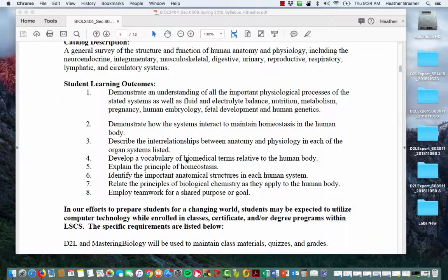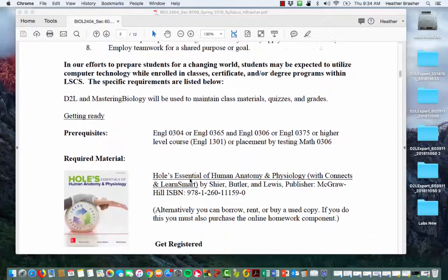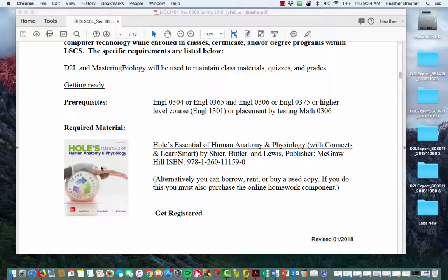You'll want to purchase Hole's Essentials of Human Anatomy and Physiology and you will need Connect and LearnSmart. You can buy the hardcover book in the bookstore, buy it online through Amazon, Half.com, HalfPriceBooks.com, or go straight to the publisher. Just remember you have to have the code. If you buy online, you can get just the code and the online book, which is cheaper, or you can rent the book and get the code separately.